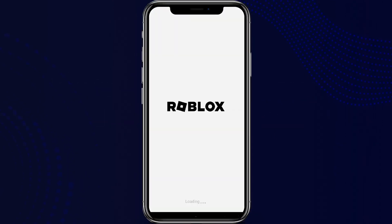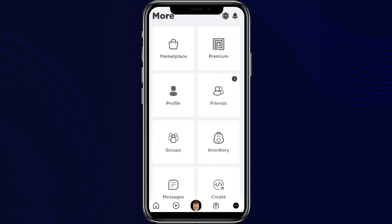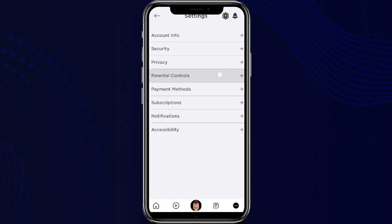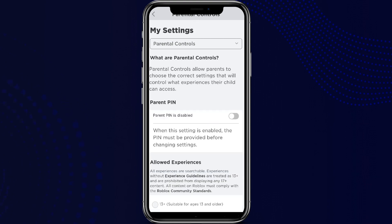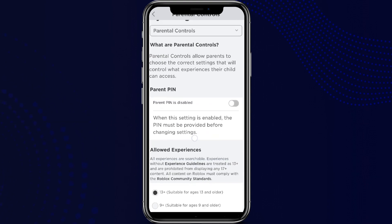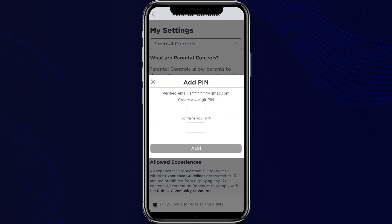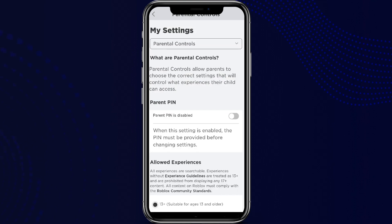Now click on the three-dot icon in the bottom right corner and scroll down to Settings. Tap on this, and here we can see an option called Parental Control. Tap on it. Now we can see the parent PIN is disabled. To turn this on, simply tap on it and create a four-digit PIN, confirm it, and click Add.